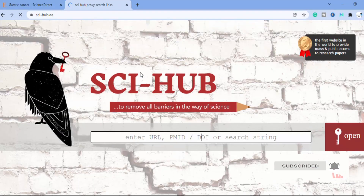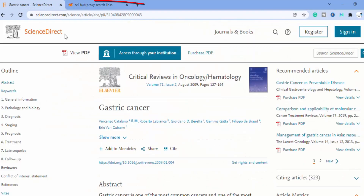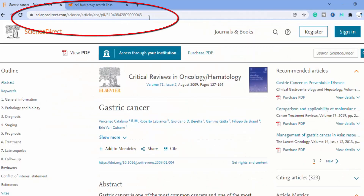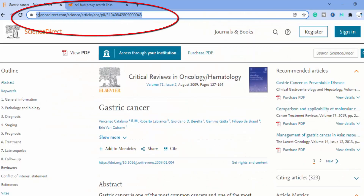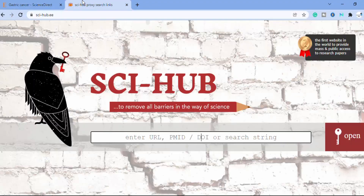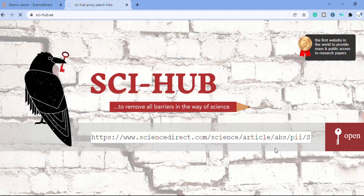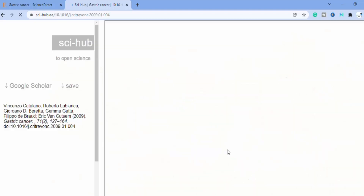So what you have to do is find the link of this paper. Just copy this URL and paste it into SciHub. Here is the research paper — now you have complete access to this paper.